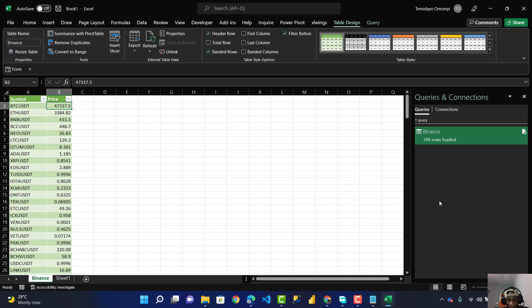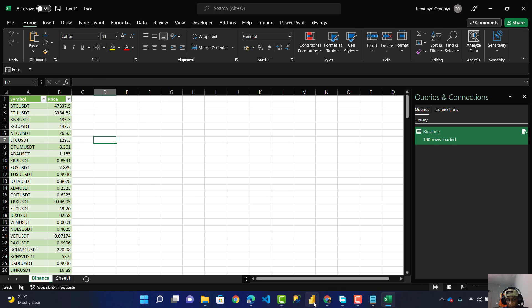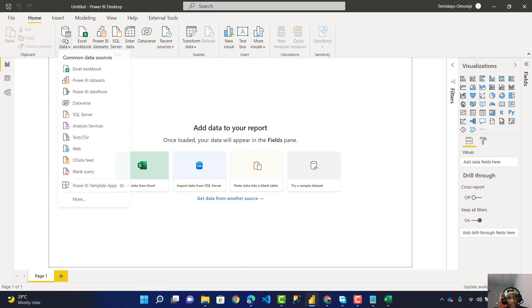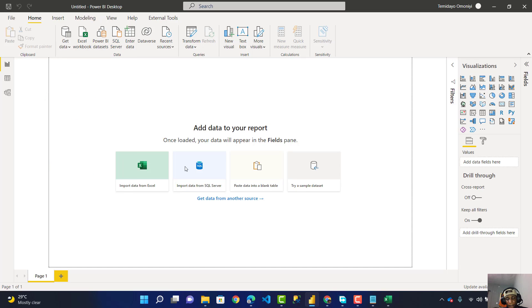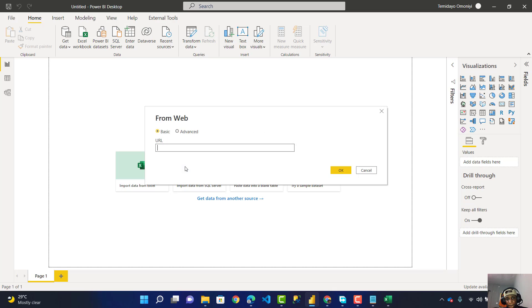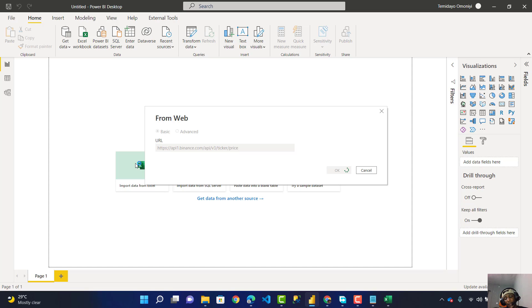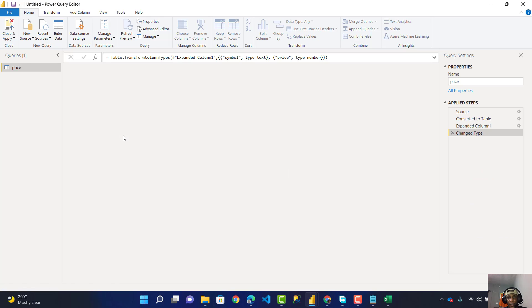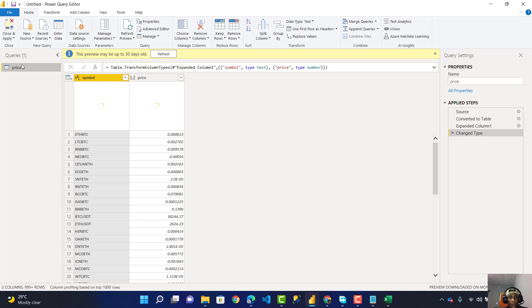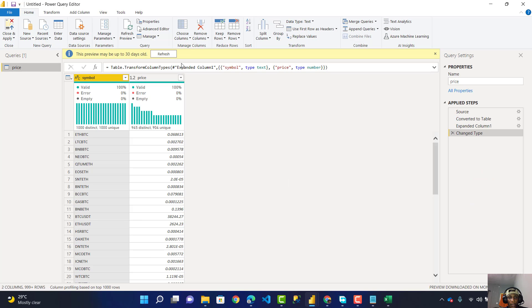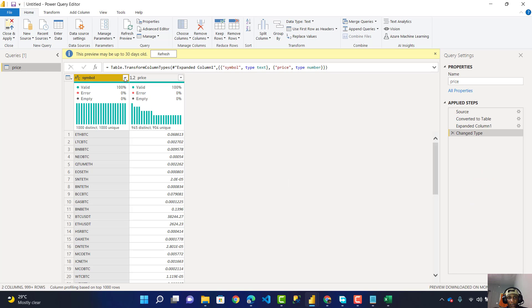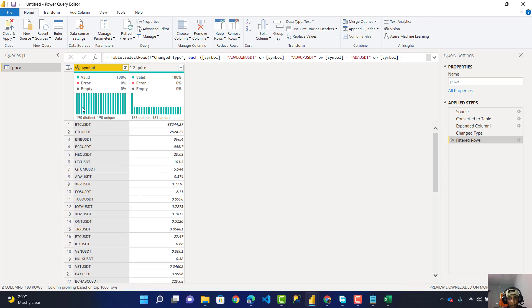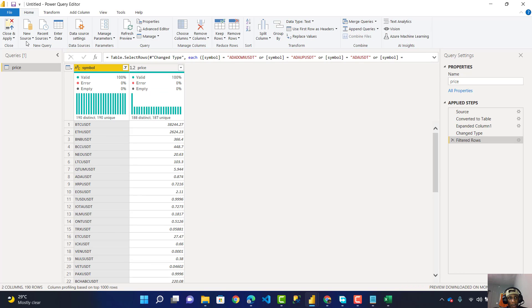Now I want to do the same thing in Power BI. This same method can also be done using Power BI. I go to Get Data, get data from the web, paste the link inside here, and click OK. You can build your dashboards from this. I can also filter this for only USDC, click OK, then Close and Apply.